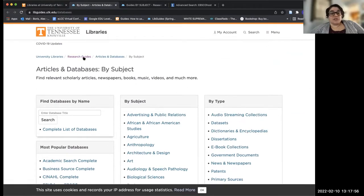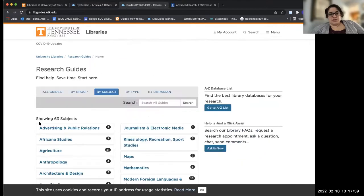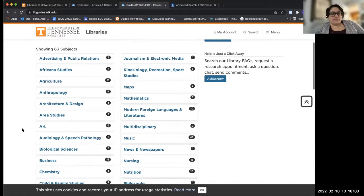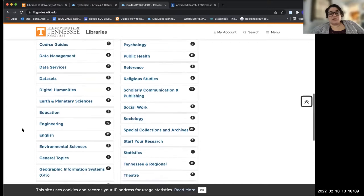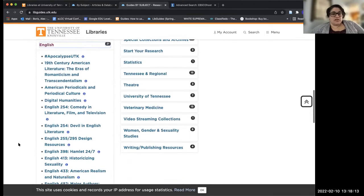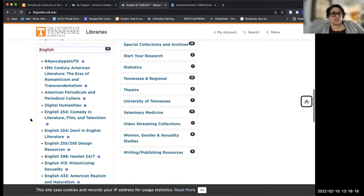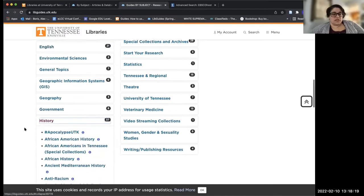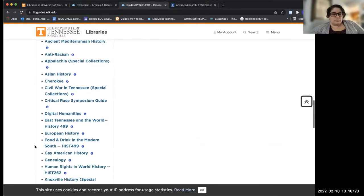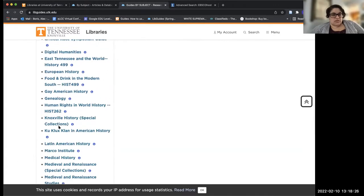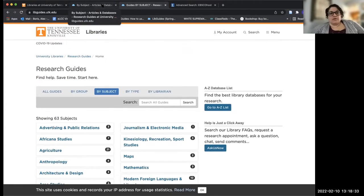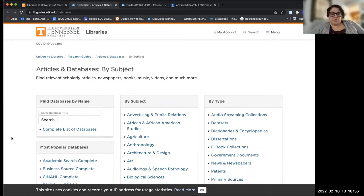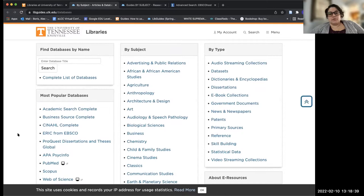There are also research guides. If you have a specific subject you're working on, this is a great way to get started — we curate guides specifically to subjects. For English there's an English one, some are class-specific, some are just subject-specific. History is a really good example of that. There's even a food and drink one. I just wanted to quickly mention that. All right, so going back, we're on the articles and databases page, and I want to show you a process I would use if I was searching for something.